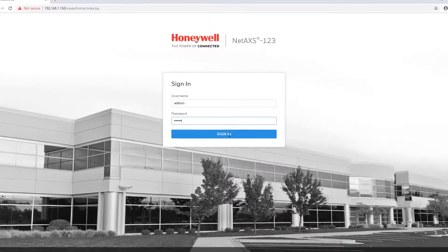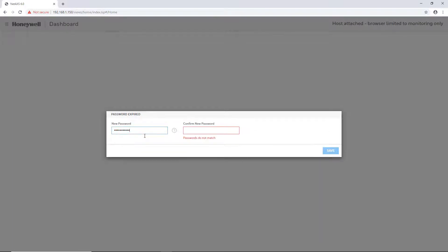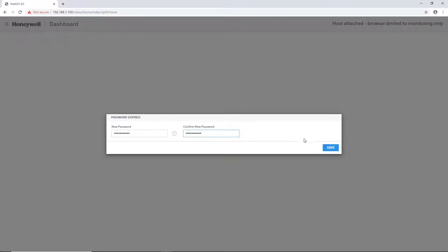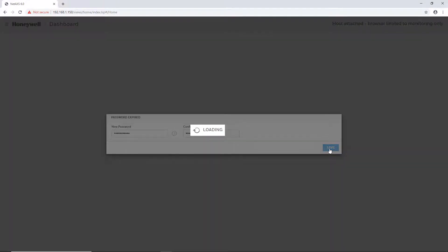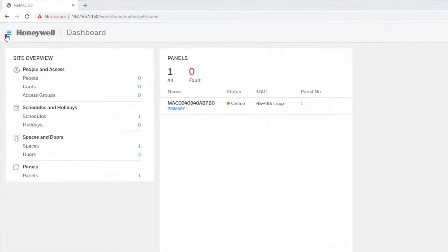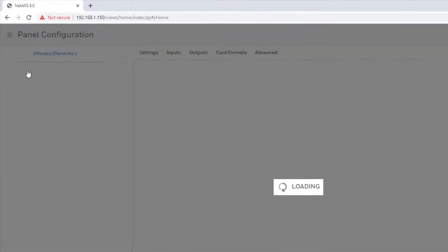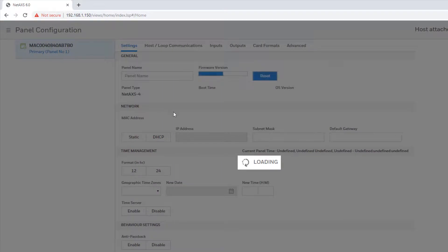After logging in, the panel should prompt you to change the password. After doing so, select the menu in the upper left and go to Panel Configuration.